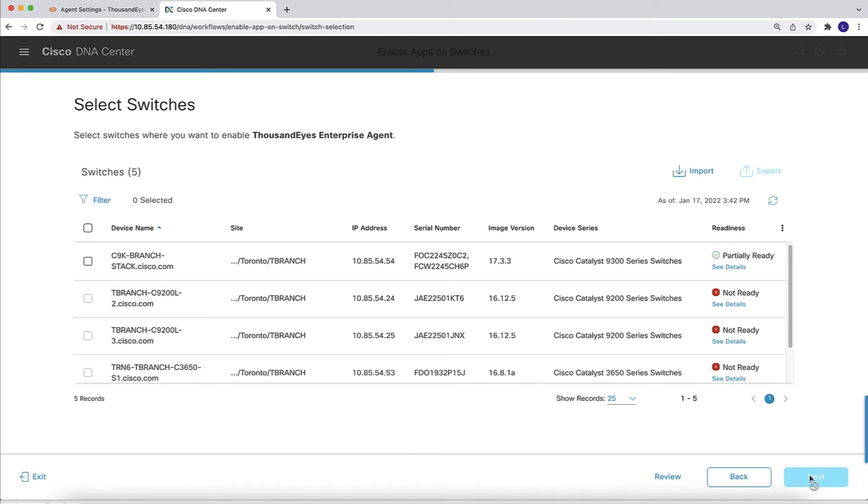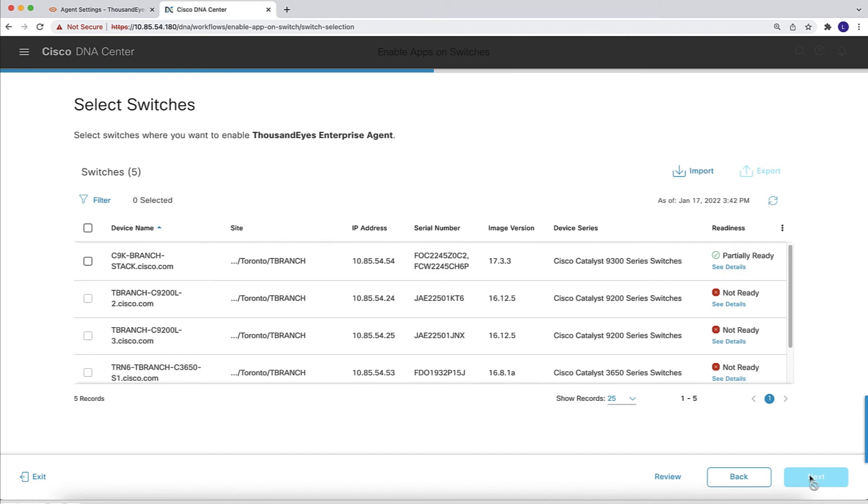We are then presented with a list of switches that we have in that part of the network hierarchy, and for each switch we have an assessment of readiness. We can see that we have a whole bunch of many 200 switches, for example, and these show up as not ready because application hosting is not supported in any 200. Our Catalyst 9300 stack shows up as ready, so we can select it for this installation.